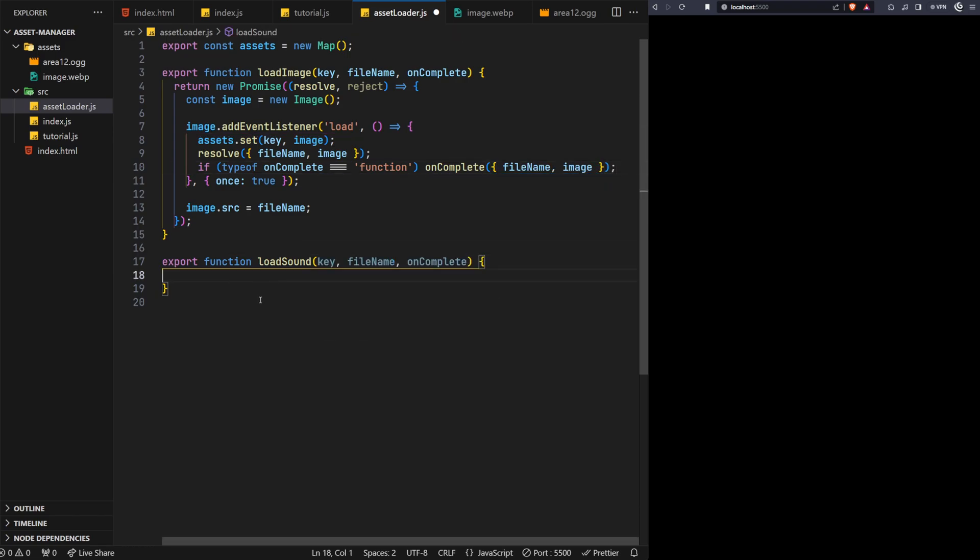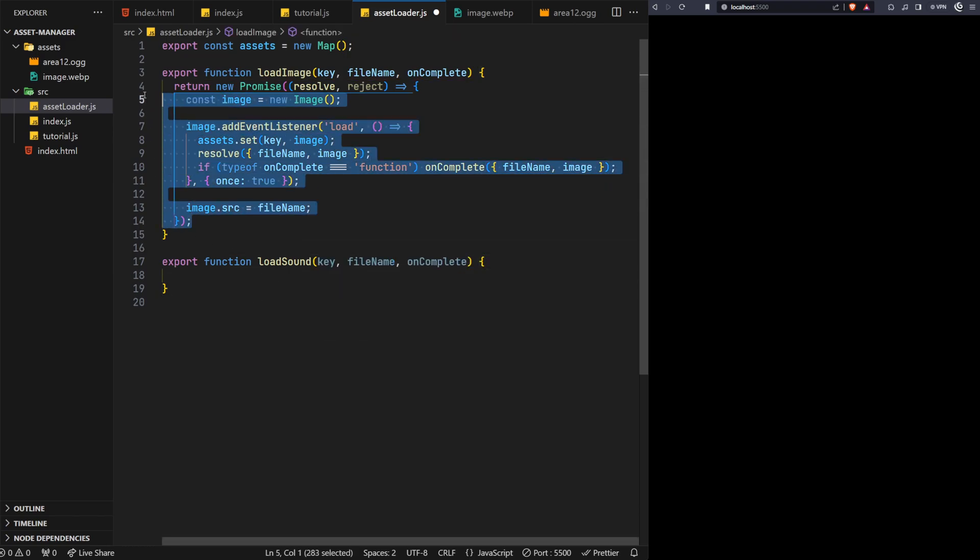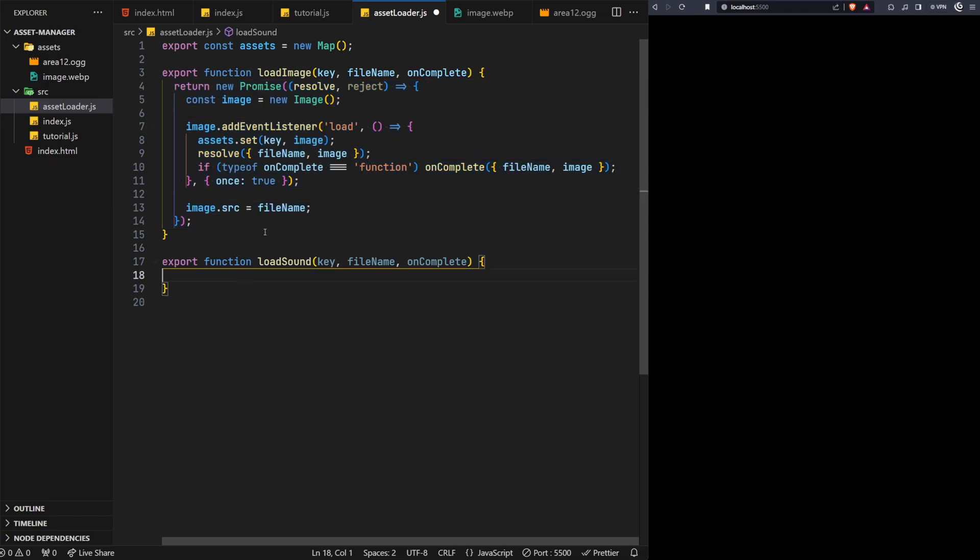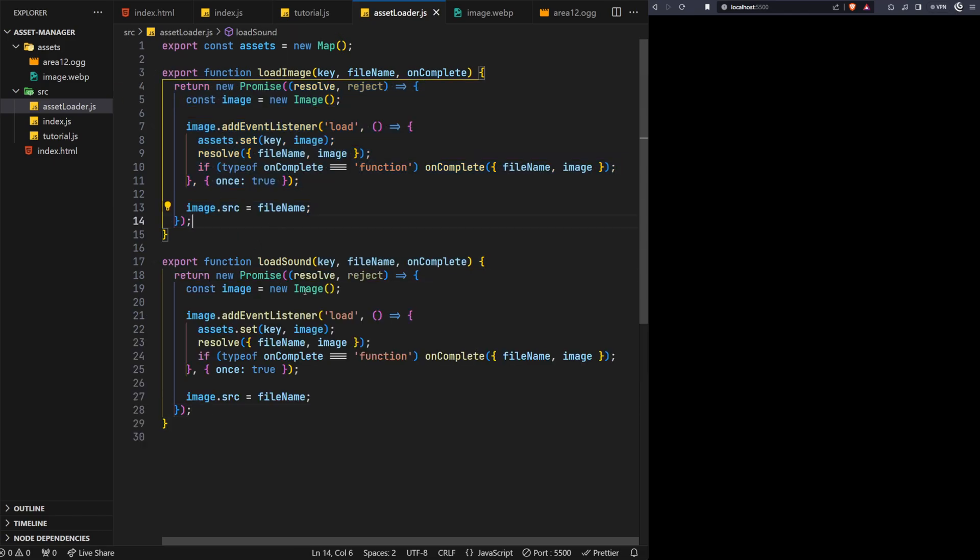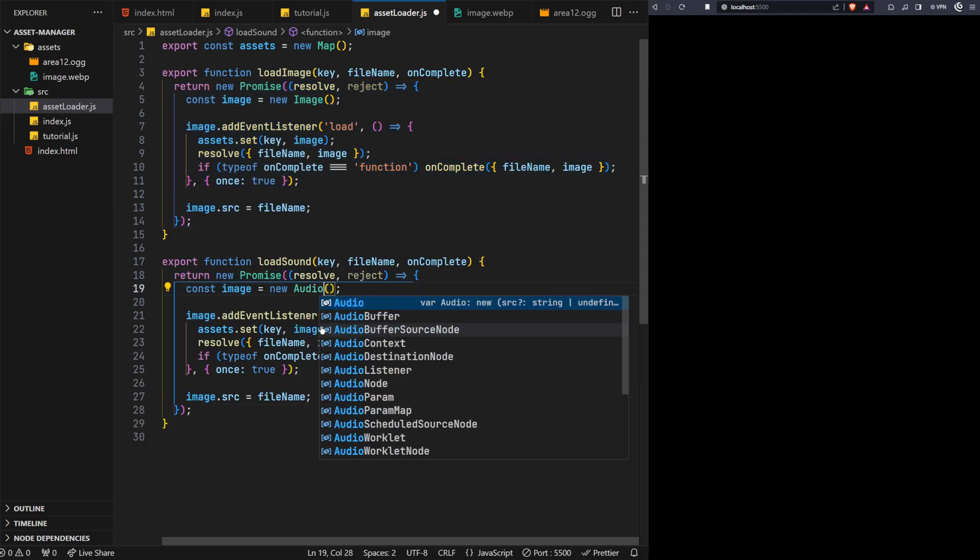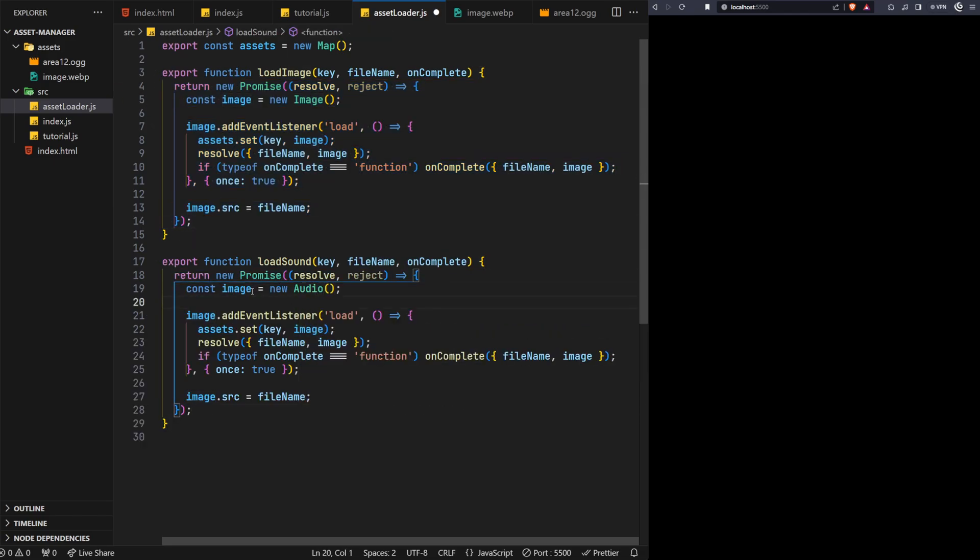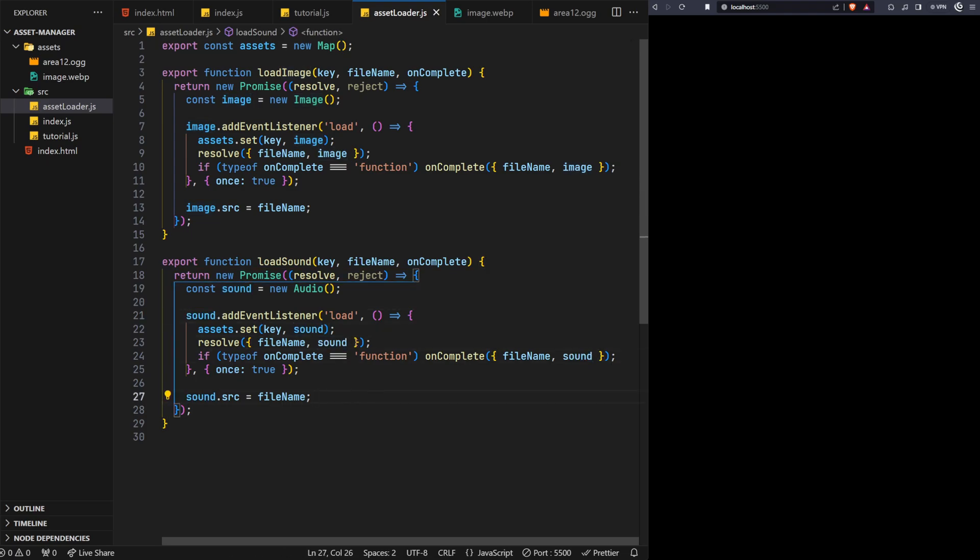We'll test this in a moment, but let's complete the load sound function first. We'll copy the contents of the above function and use that as the base, but replace the image element with the audio element and use the can play events instead.